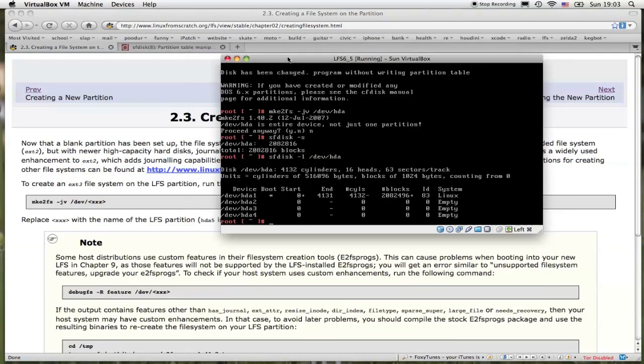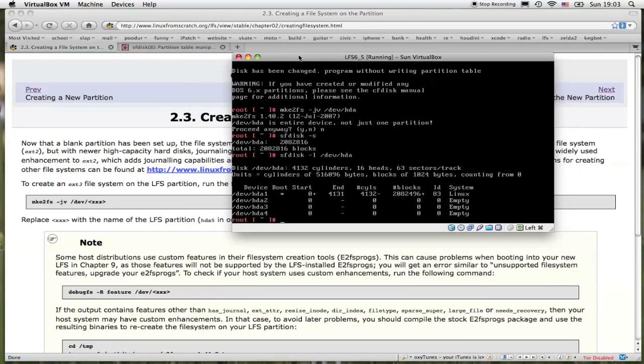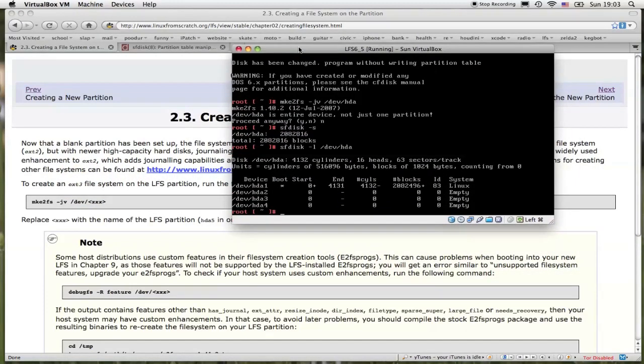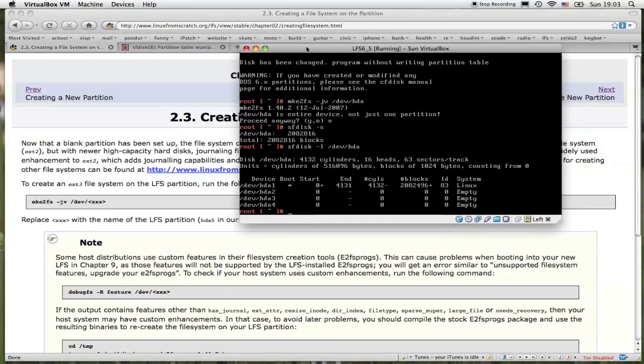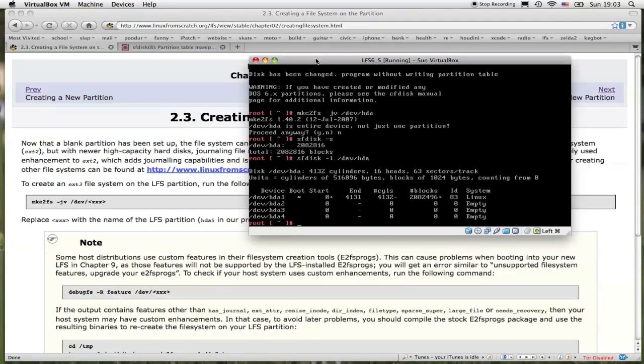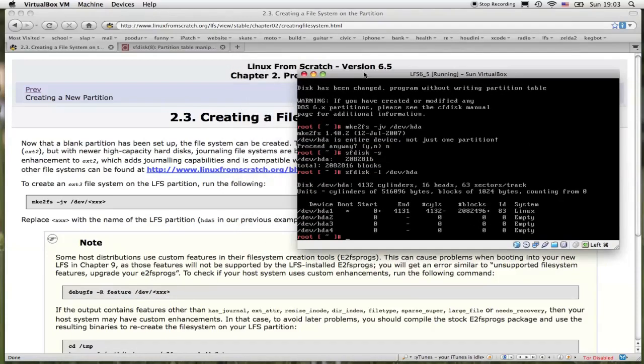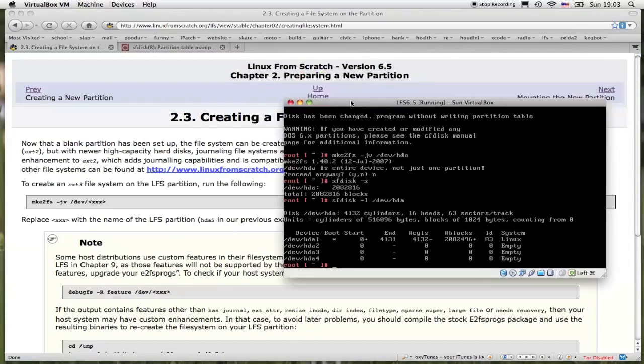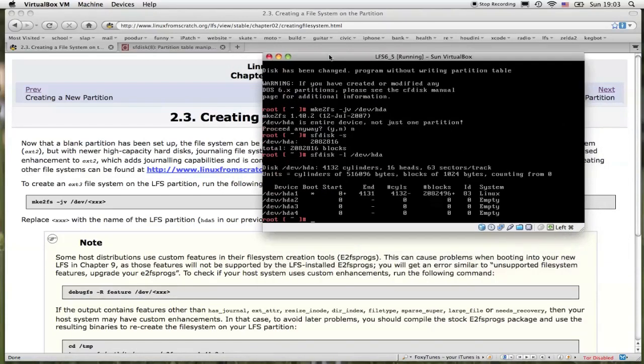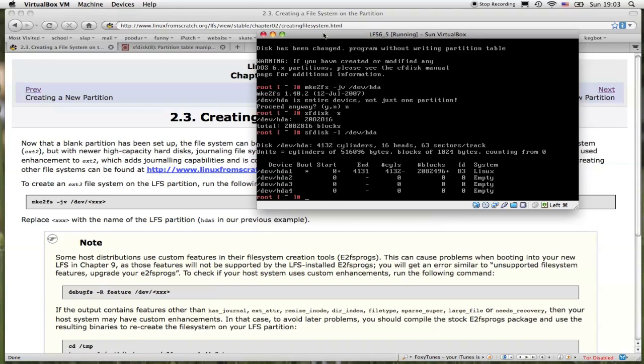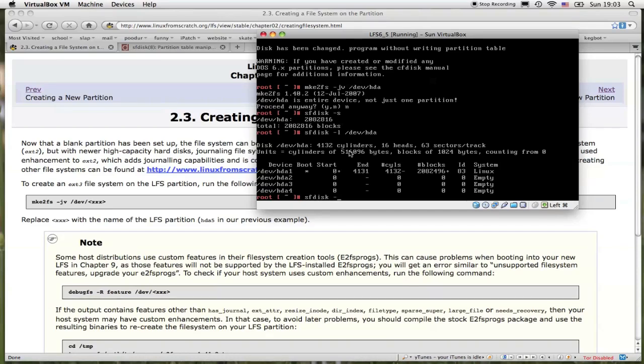I'm going to issue the command that's listed right here in the book on the website. All right, so to show the partition table, type in sfdisk -l /dev/hda, because I only have one partition for this system.